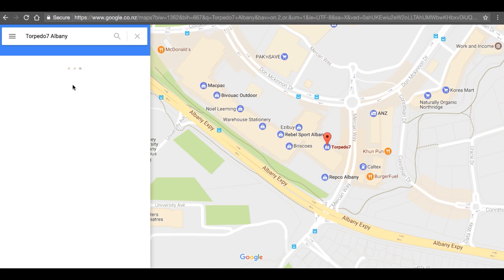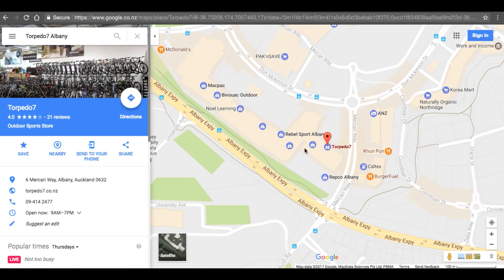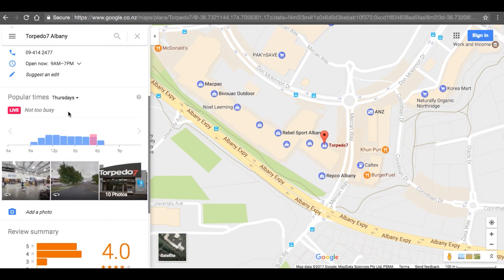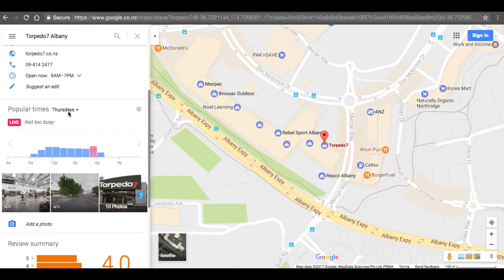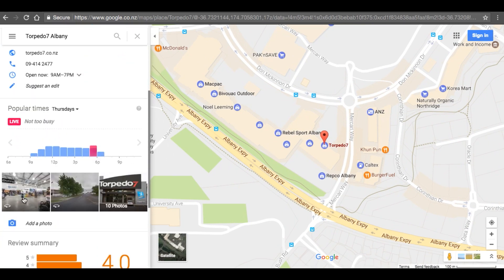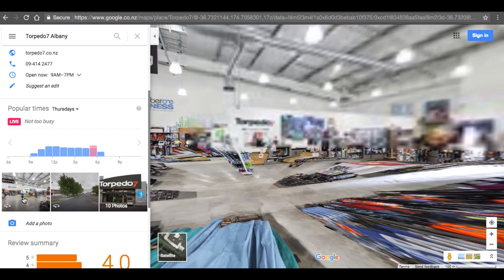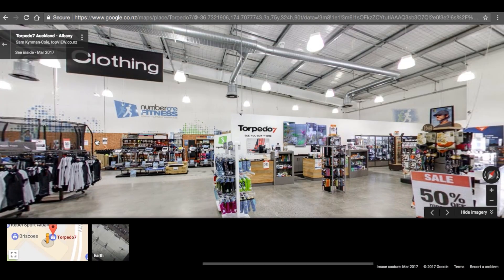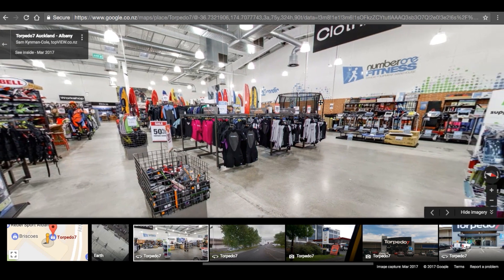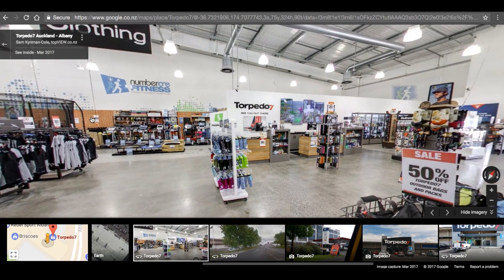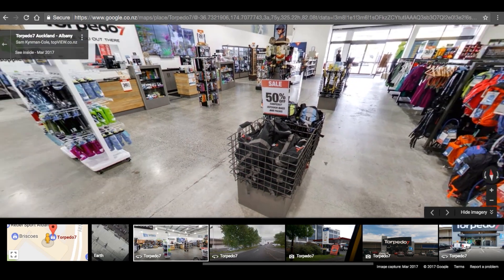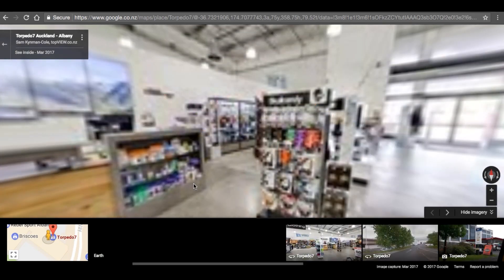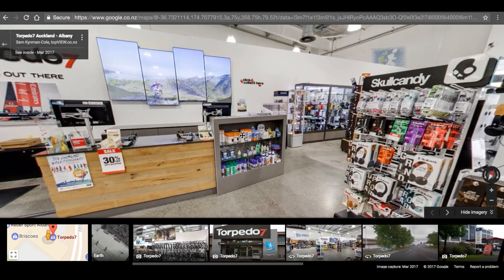There I am on the Torpedo 7 business listing. If I scroll down to the bottom of the business listing I can enter the Street View virtual tour. Once inside the tour you can look around and move around — what you're trying to do is find the starting position you would like to embed on your website.